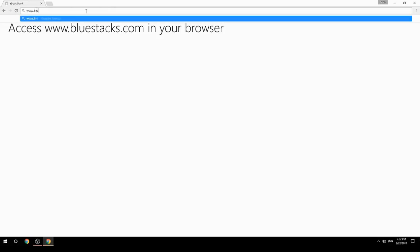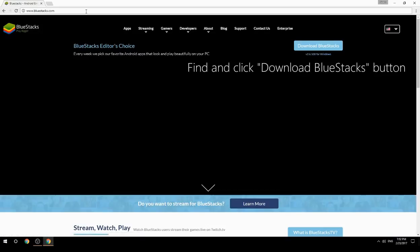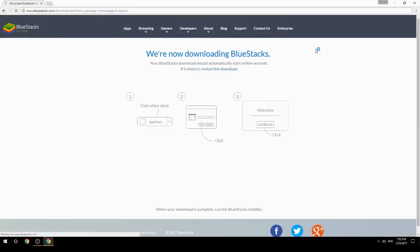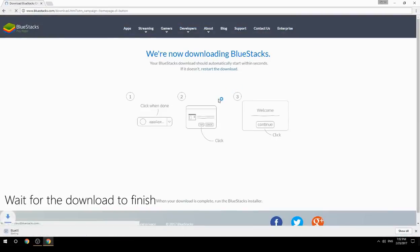Access www.bluestacks.com in your browser, find and click the Download BlueStacks button, then wait for the download to finish.